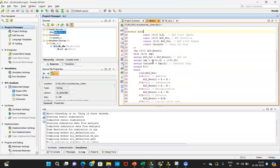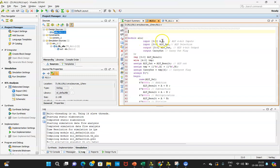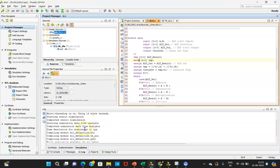Here you can see the code that is written. The input A is 4-bit, input ALU_select is 4-bit, output is 4-bit, and there is a carry output. This code was explained previously. Once done, save it — if you see any errors, you can remove them; errors will appear in the error window.